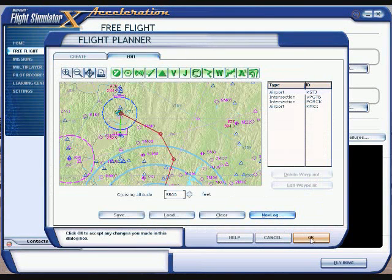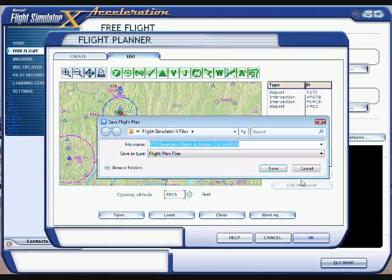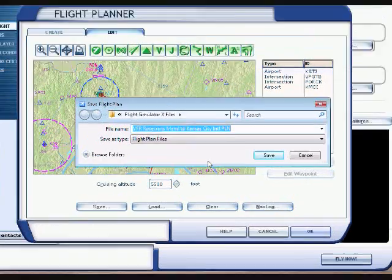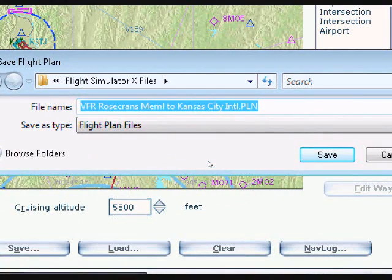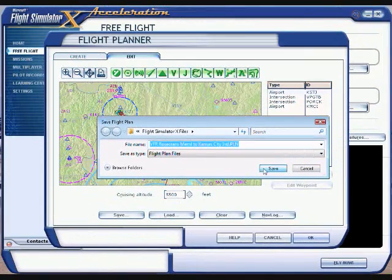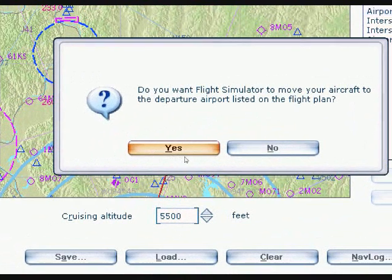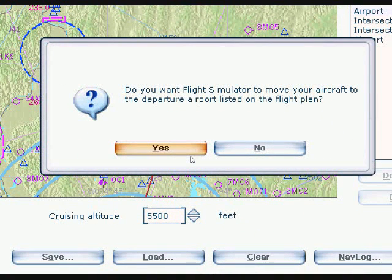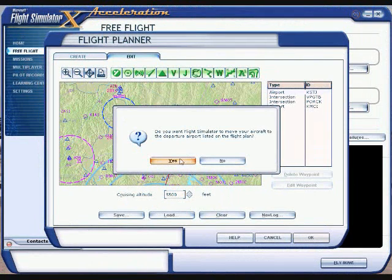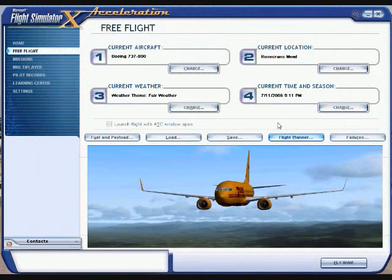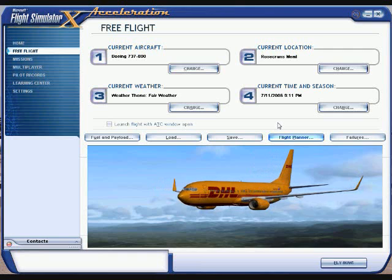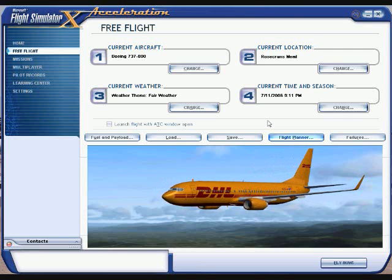Hit OK again. It's going to ask you to save this plan — go ahead and save it. Then it's going to ask if you want the simulator to move you to the starting position you designated, which you will say yes to. Your flight plan is now made.